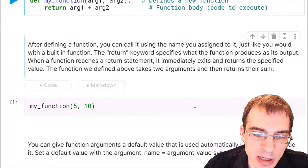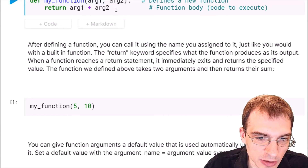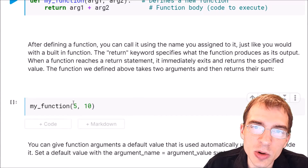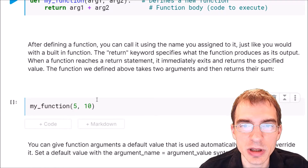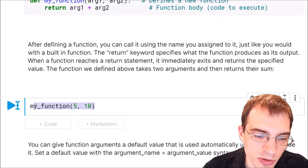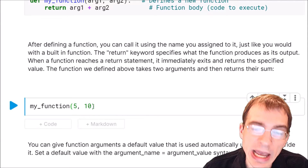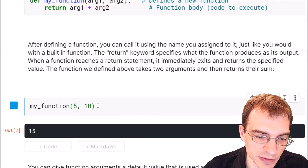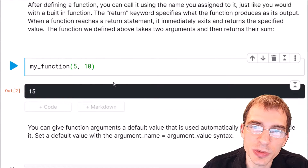We can show an example of that here. Now that we have my_function defined, we can invoke or call it on some inputs and it will perform whatever the function does — in this case it just adds two things. So if we run my_function on arguments 5 and 10, it should add those together and return 15. When I run this the console shows 15, so we successfully created a function that adds two numbers.